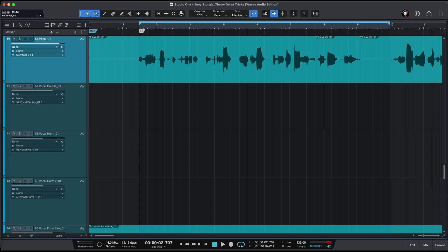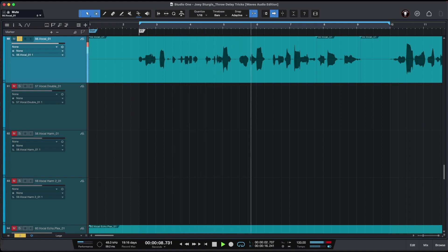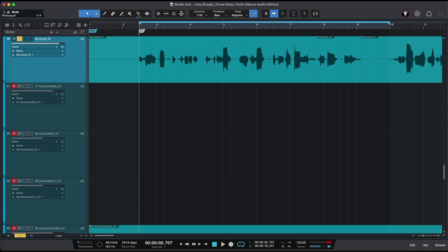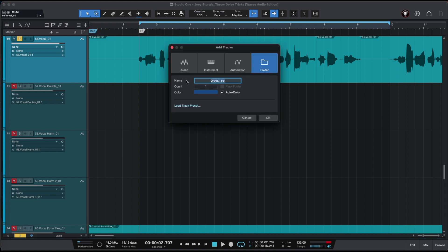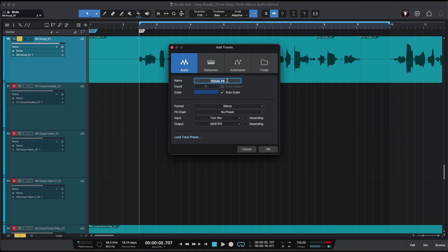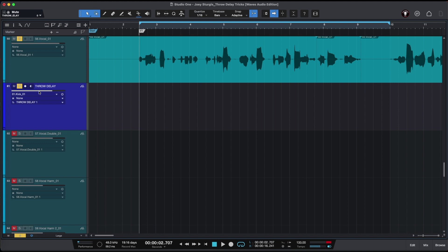In today's video we're going to be breaking down Joey Sturgis' throw delay tricks. But first of all, let's have a listen to our lead vocal. To use throw delay for our lead vocal, we have to create a new audio track. In Studio One, we press the plus sign, choose audio, and name it 'throw delay.' Our new audio track should be in mono, then we hit OK. Now we have created an audio track for our throw delay.